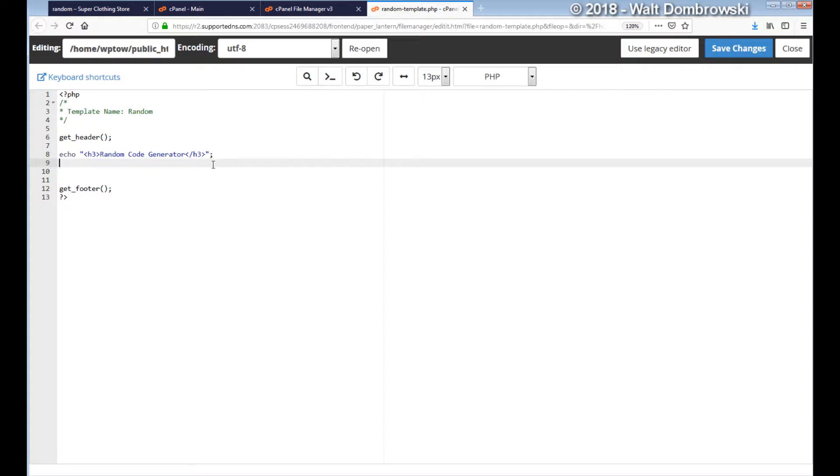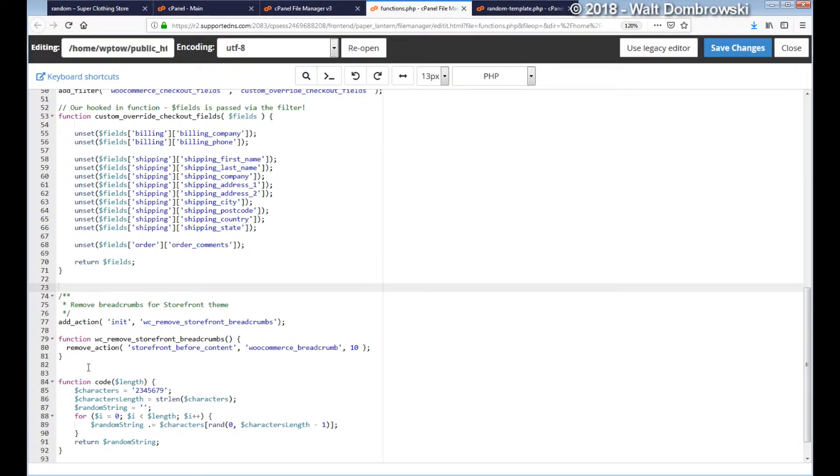What I'm going to do is I'm going to paste in some code and then we're going to tweak it and we'll look at the different results. We got a function here and we're calling it code. We're passing it a length. The length is how many characters we want in the code.